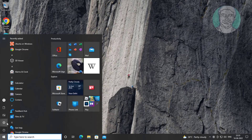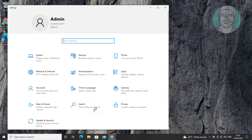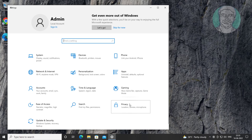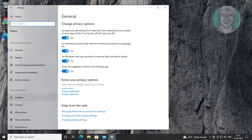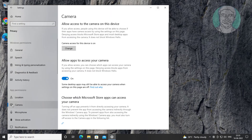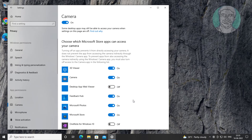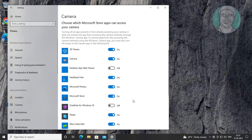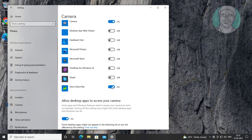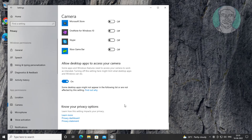Click Start, Settings, click Privacy, click Camera. Turn off all apps except the camera app. Turn off allow desktop apps to access your camera.